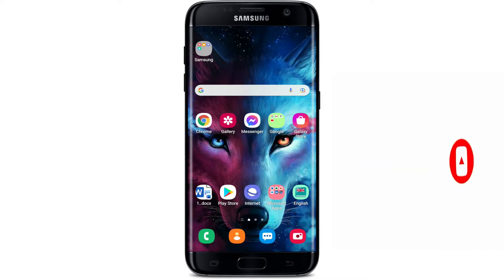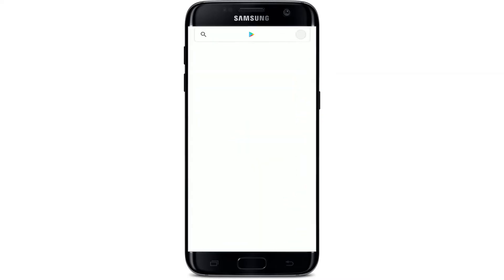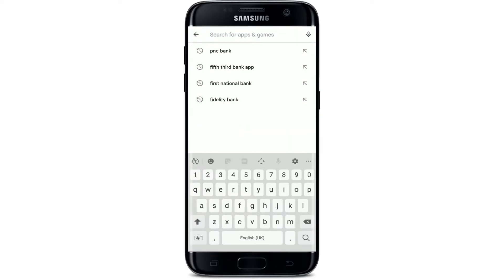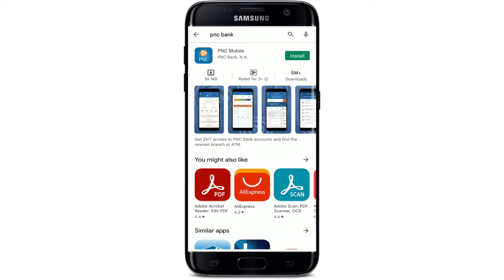Now let's get started. Open up your Play Store from your app drawer, then go to the search box and type in 'PNC Bank' and make your search. You'll be able to see the application displayed in the search results at the very top. Tap the Install button right next to it to begin the downloading process.